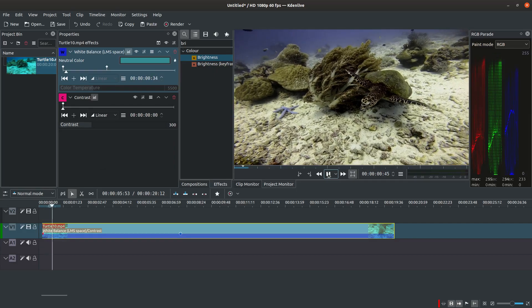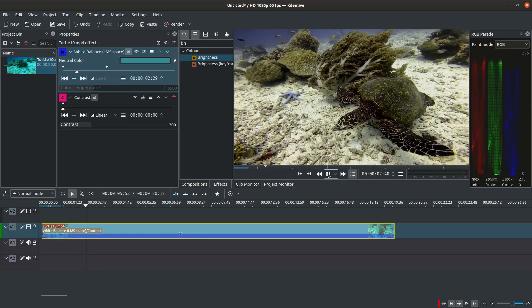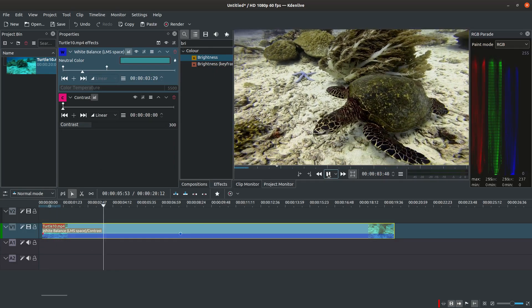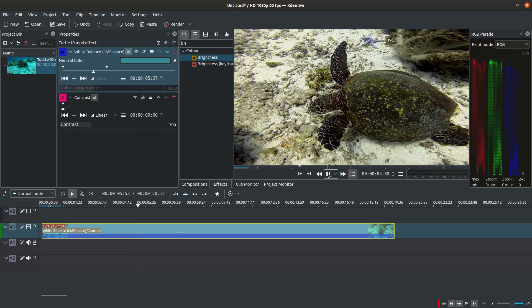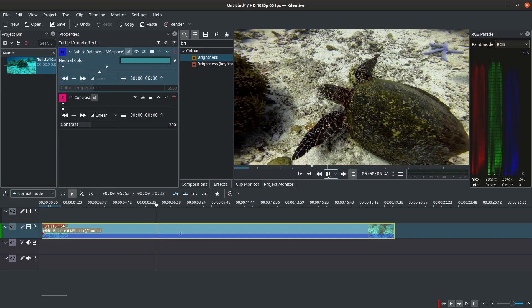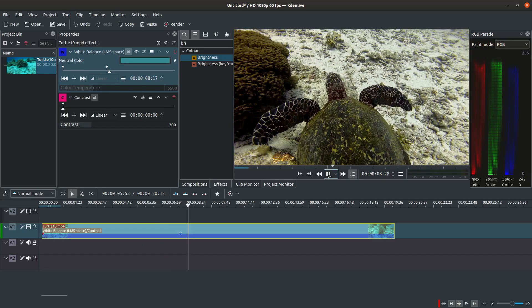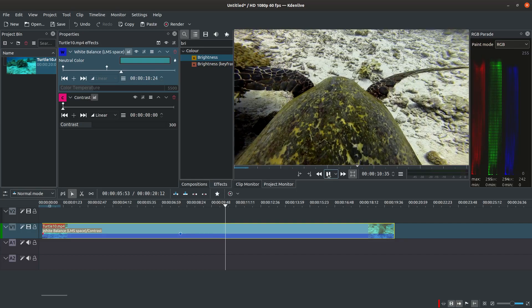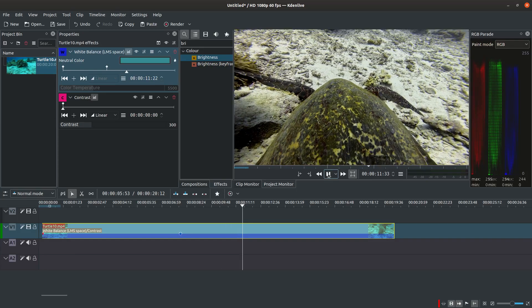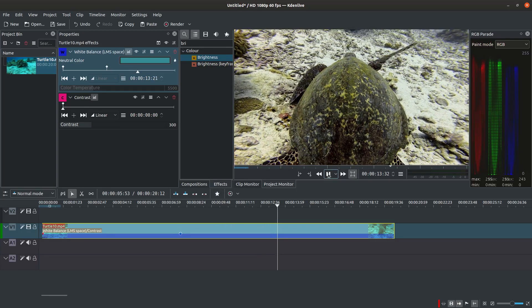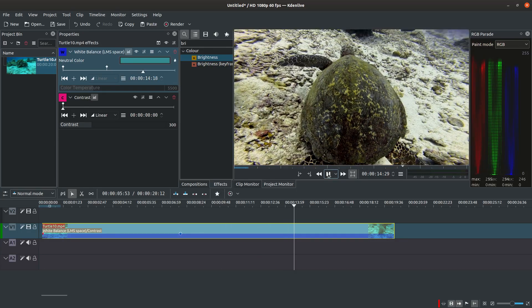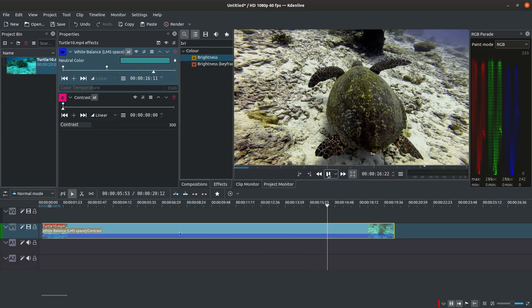When you play back the corrected footage, you can see a major improvement compared to the original. If you look at the RGB parade in the top right corner, you can see that the three colors are now pretty equal. Indeed, you have a freedom to change colors anyhow according to your own preferences.